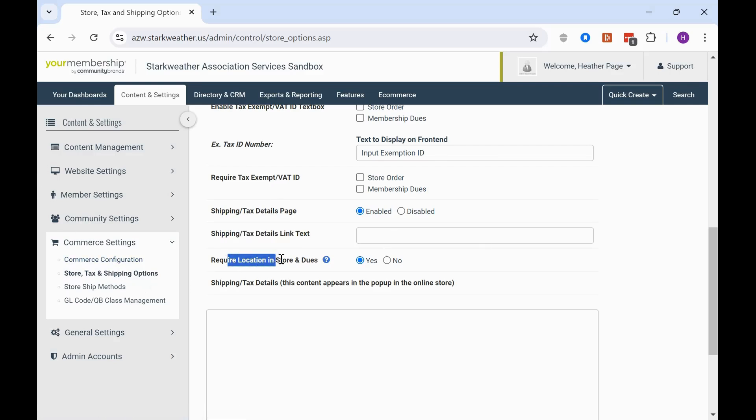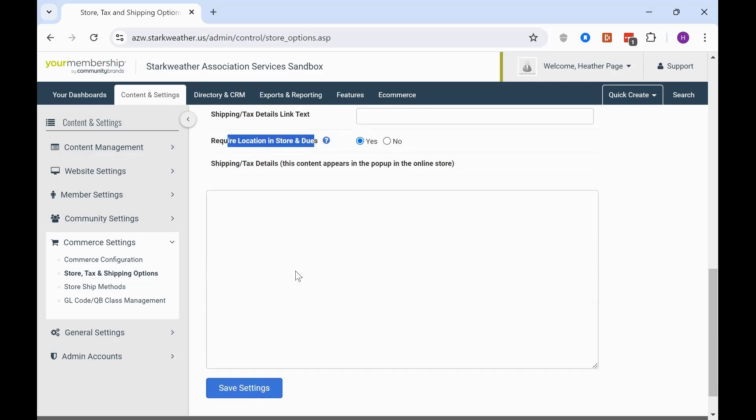And then the last one here is require location in store and dues. So that's going to require the location to be completed on your checkout forms for store and membership dues purchases.